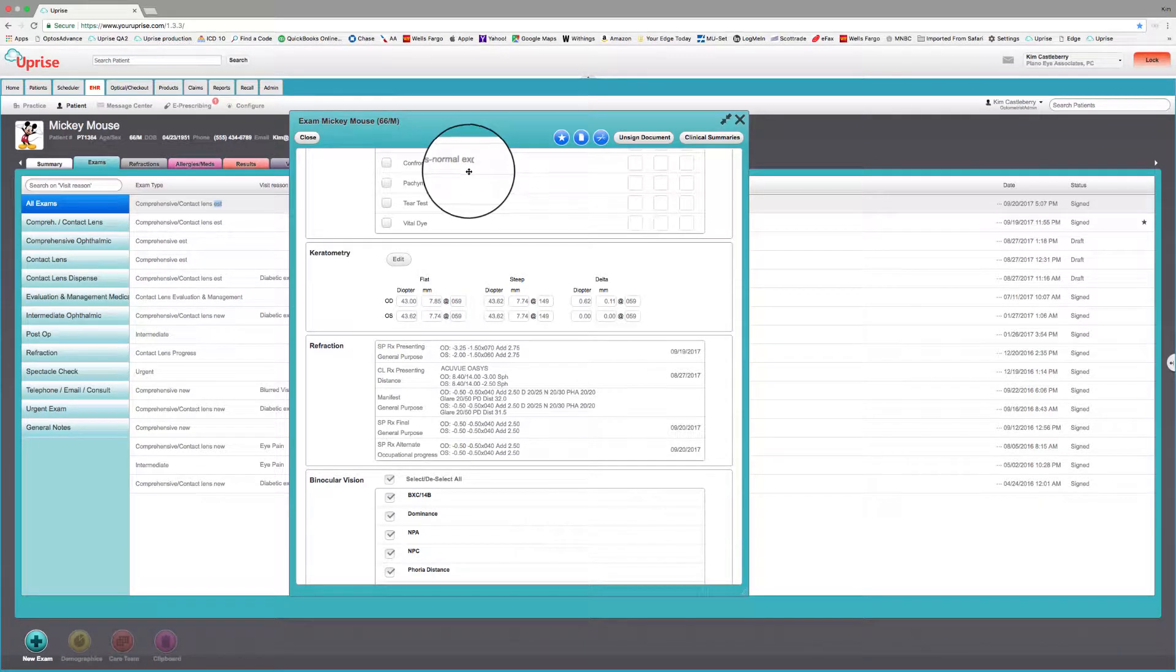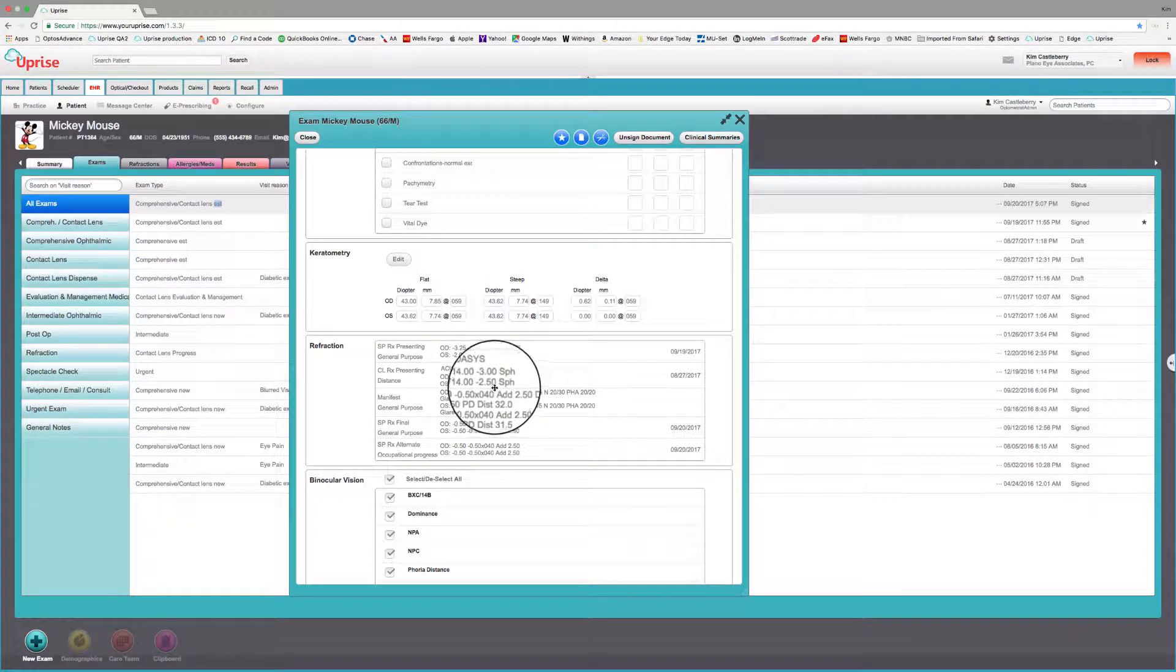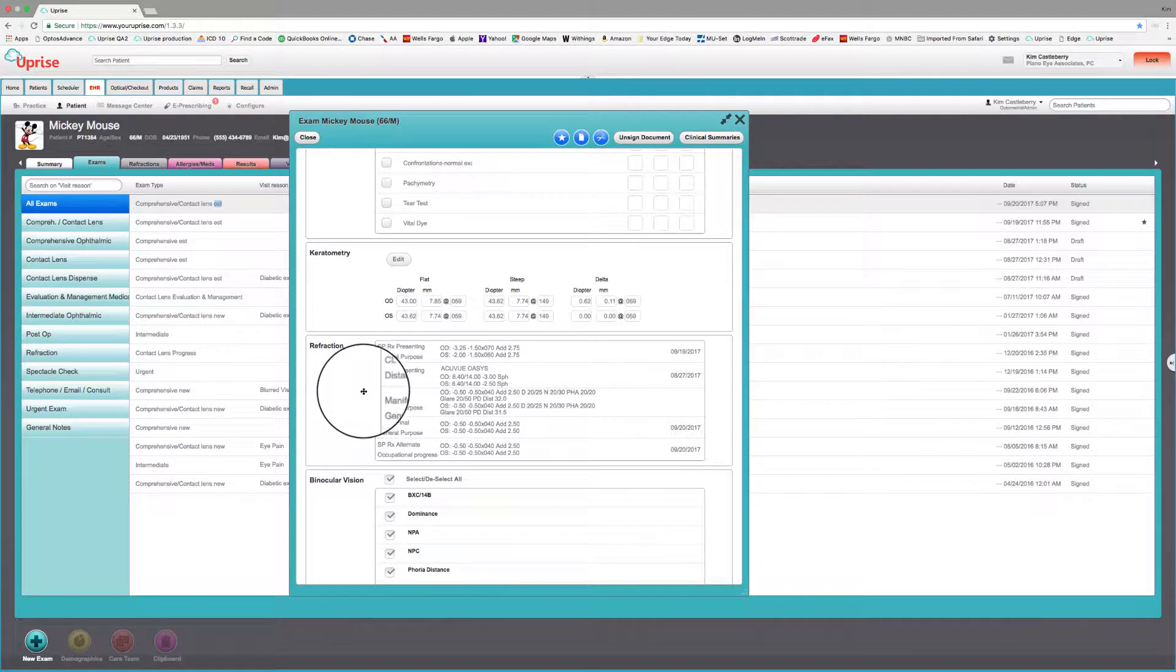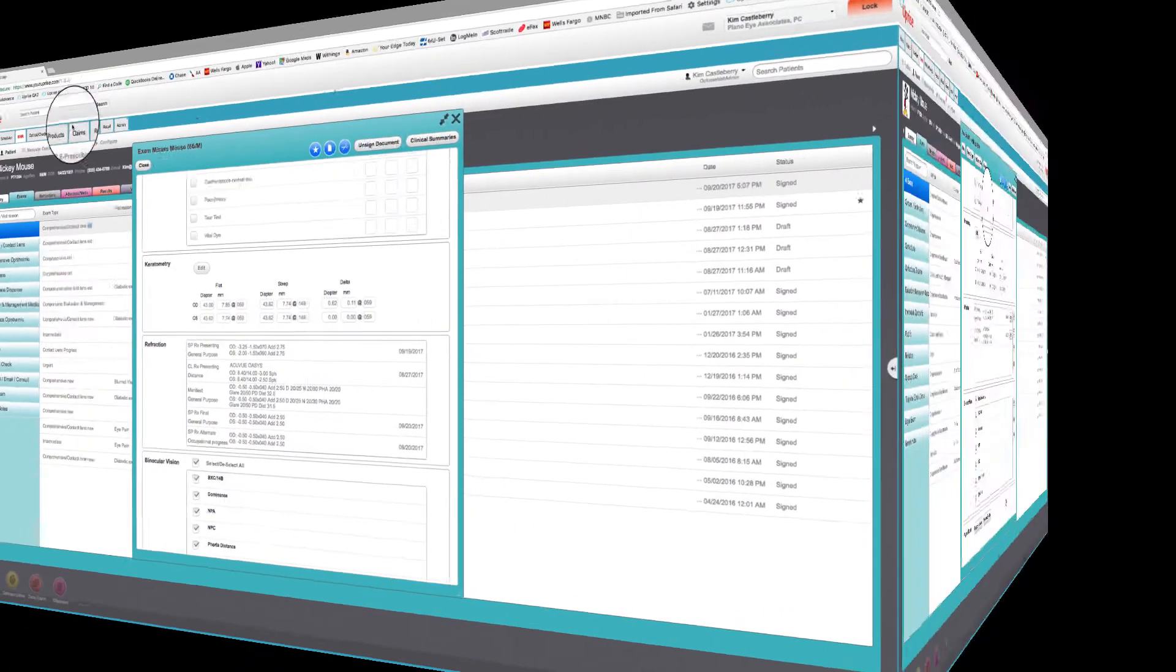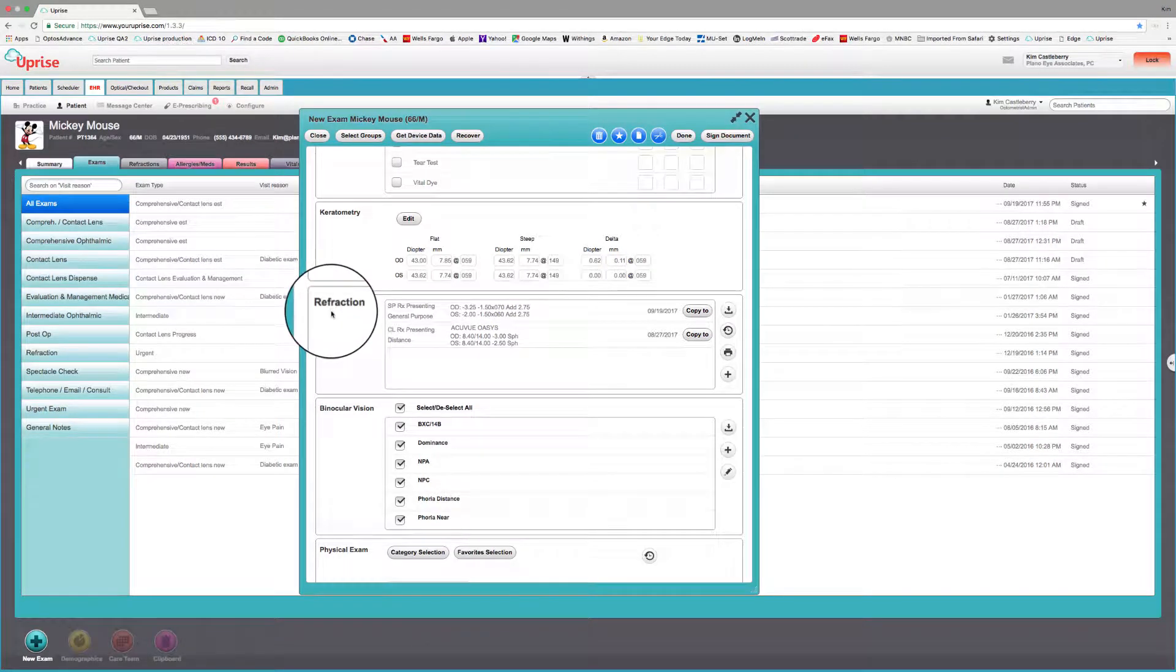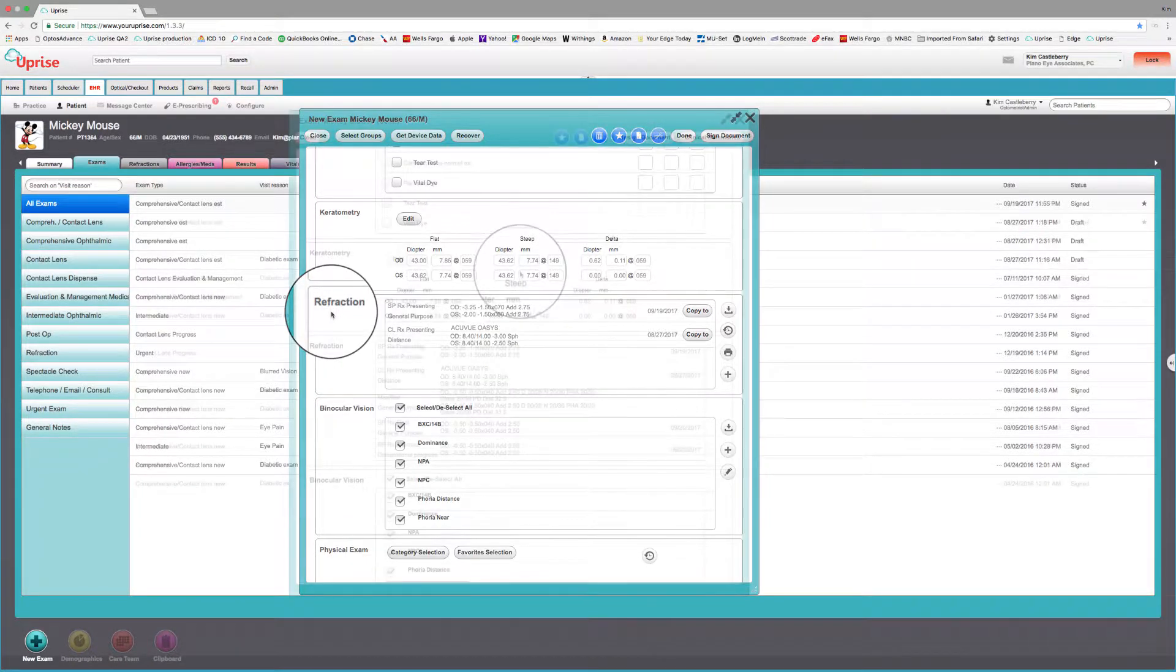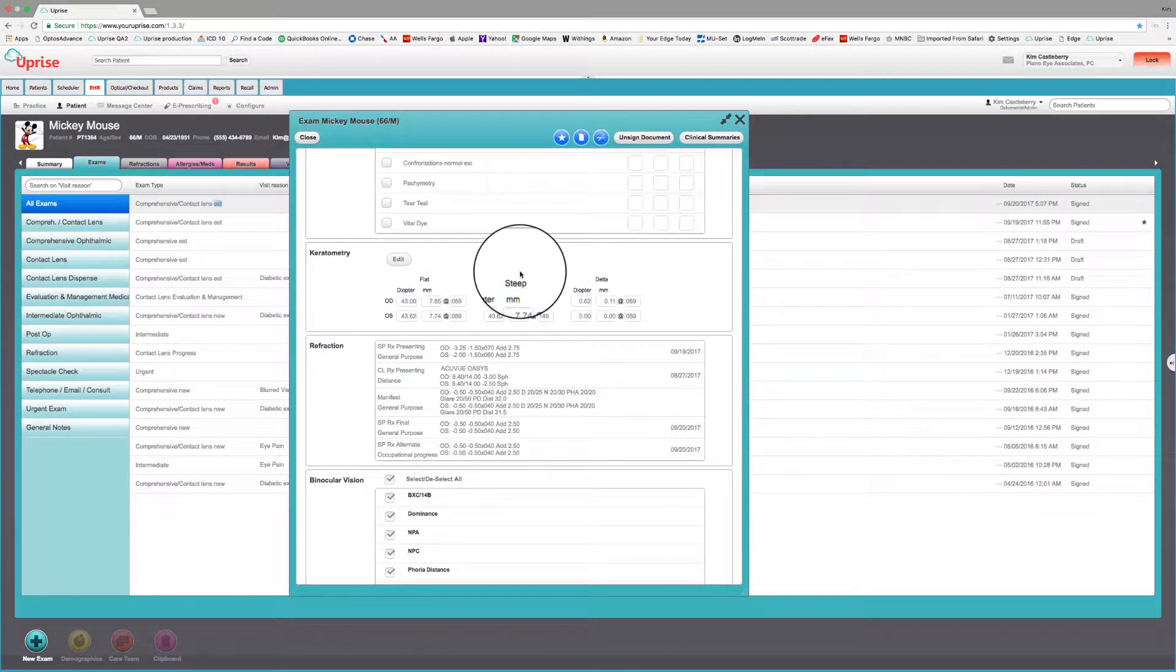Welcome back to Uprise Tutorials. We're going to look at keratometry and refraction. The refraction group assimilates all refraction types into one area. The Uprise refraction group represents the most comprehensive refraction tool in the industry. With its product catalogs and detailed custom contact lens fields, I think we've raised the bar in a refraction group.